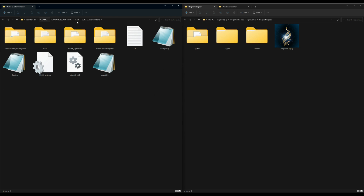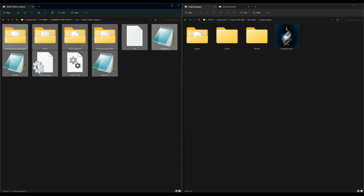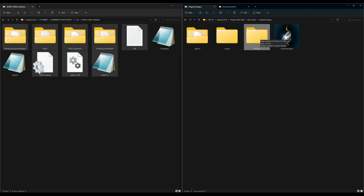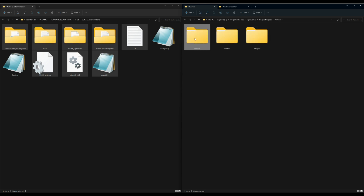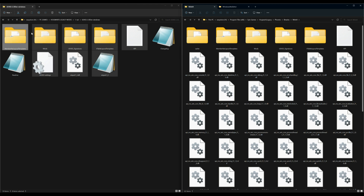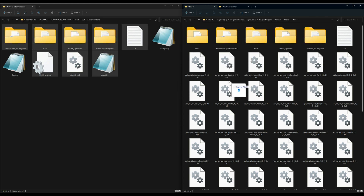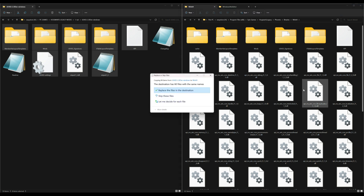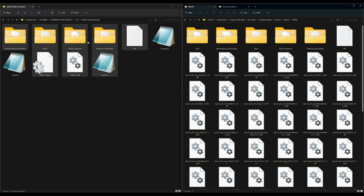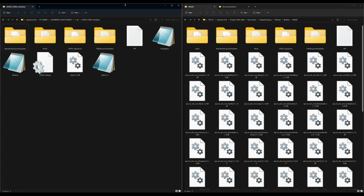Inside there we are going to have all of our files and folders that we want to install. I'm gonna go ahead and highlight everything except the changelog and the readme. Now let's go back over to our Hogwarts Legacy directory and go inside of our Phoenix folder, then our Binaries folder, and Windows 64 folder. Inside that folder we are going to drag and drop everything over into our Windows 64 folder in our Hogwarts Legacy directory.